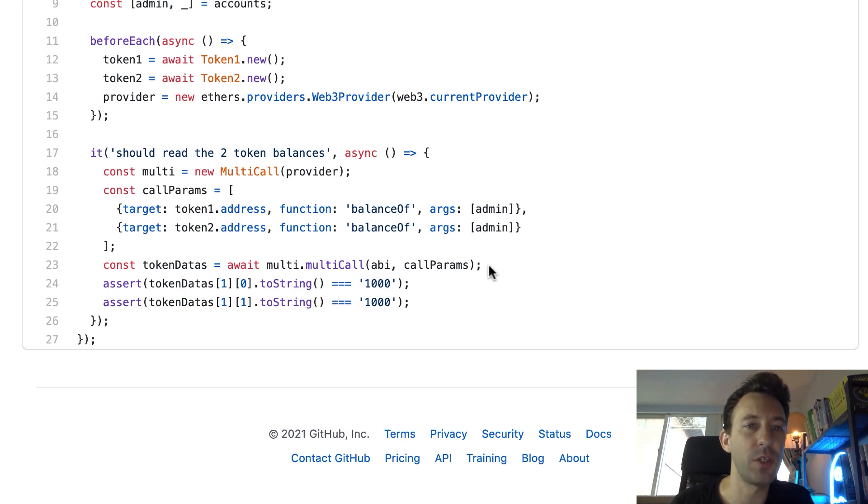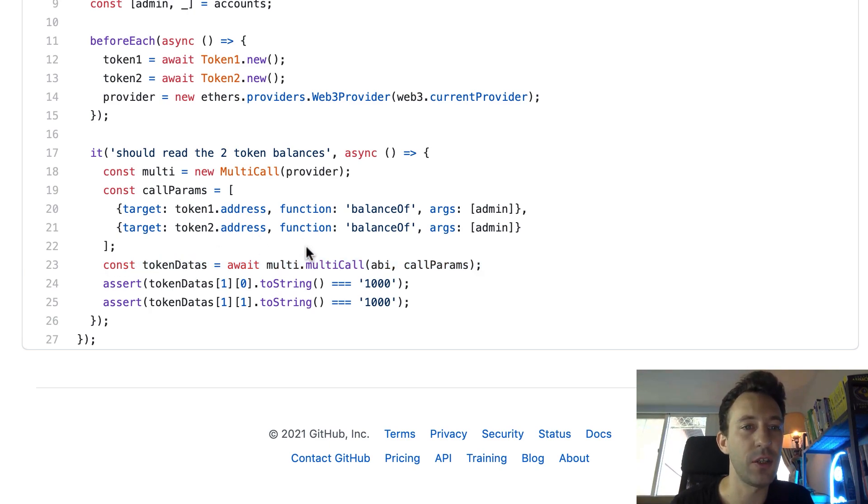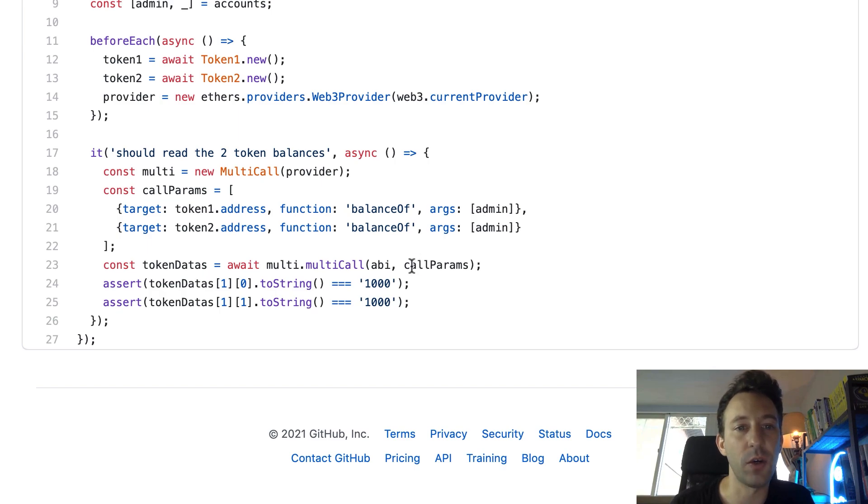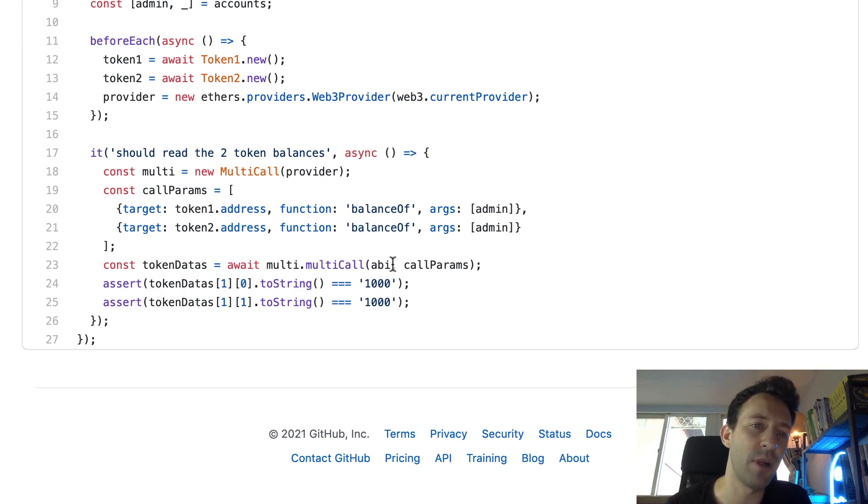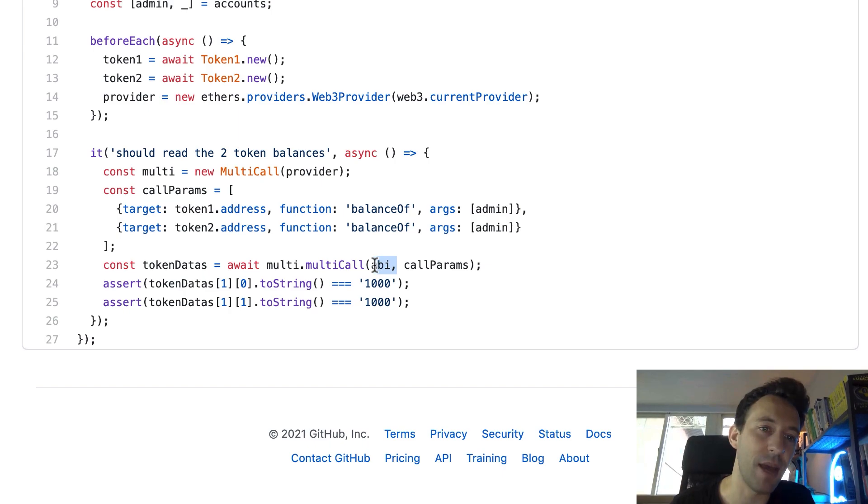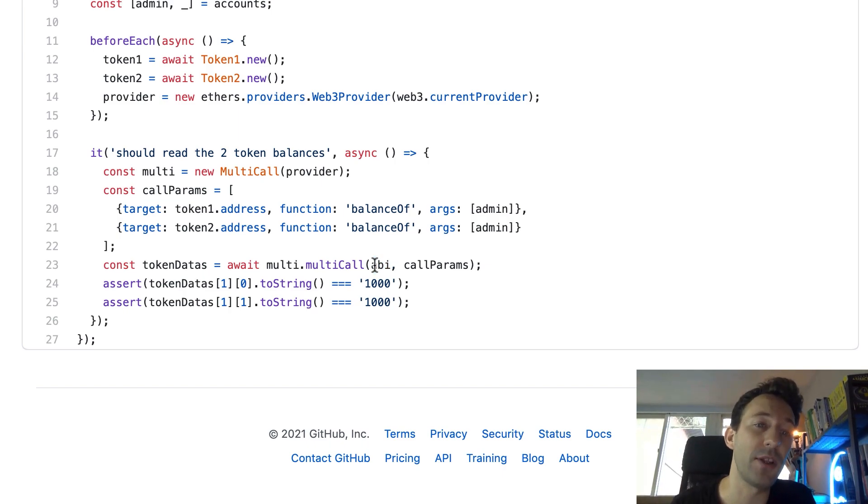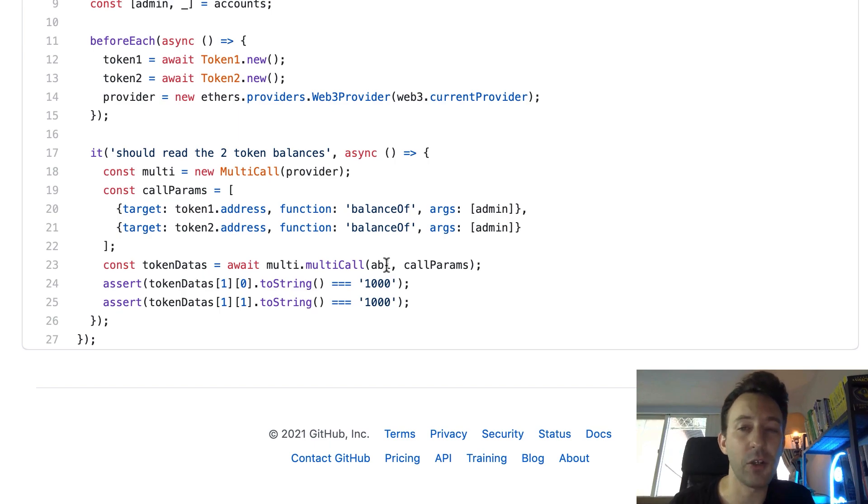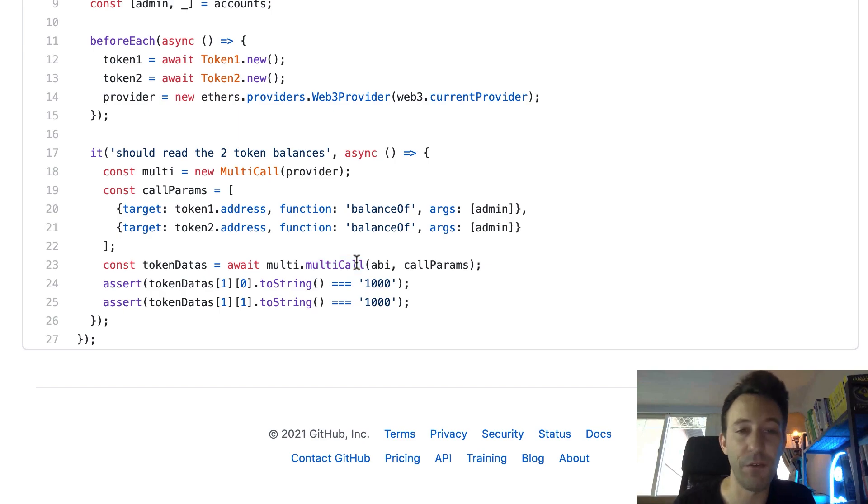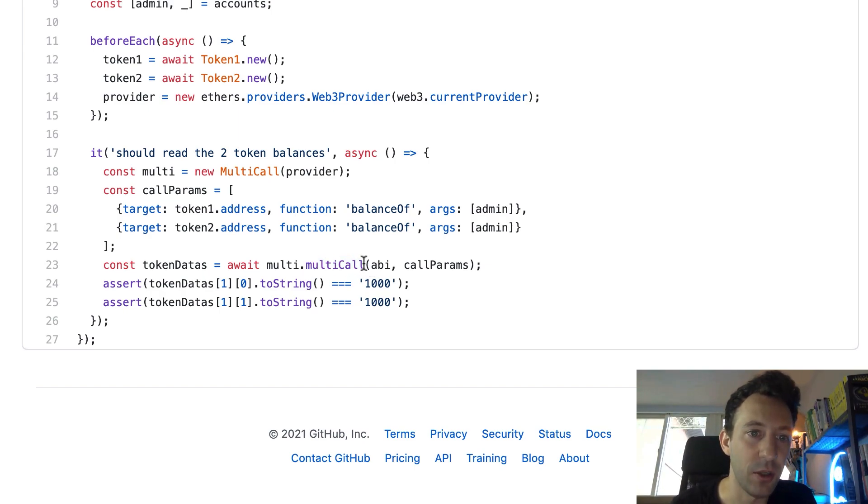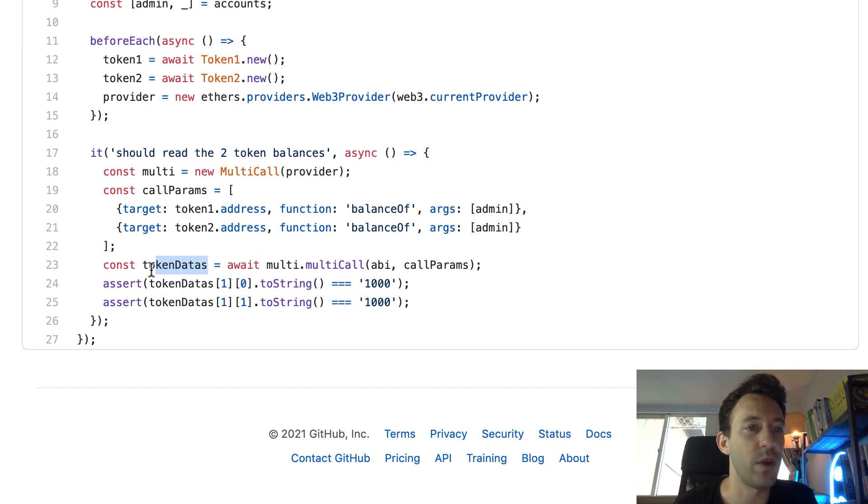And after, we do the actual call here by using the multicall library. And so we pass it the array call params as well as the ABI of the ERC20. So actually this is a limitation of the multicall library because you can only do multicall of smart contracts that have the same ABI. But you might want to do a multicall on totally different smart contracts. So actually on the smart contract side it's possible, but it's not possible for the multicall library. So if you want to do this you need to customize the multicall javascript library.